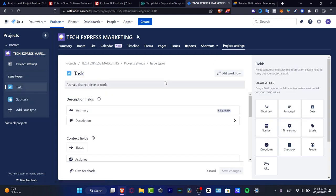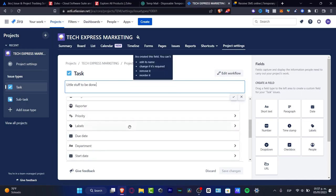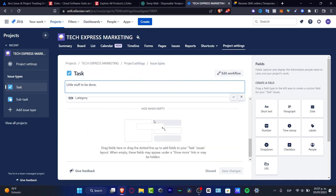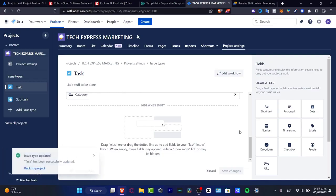Here I want to look for a small distinct piece of work. I want to delete space. Let's say little stuff to be done, description fields, contact. I can try to edit wherever I want and hit save changes.